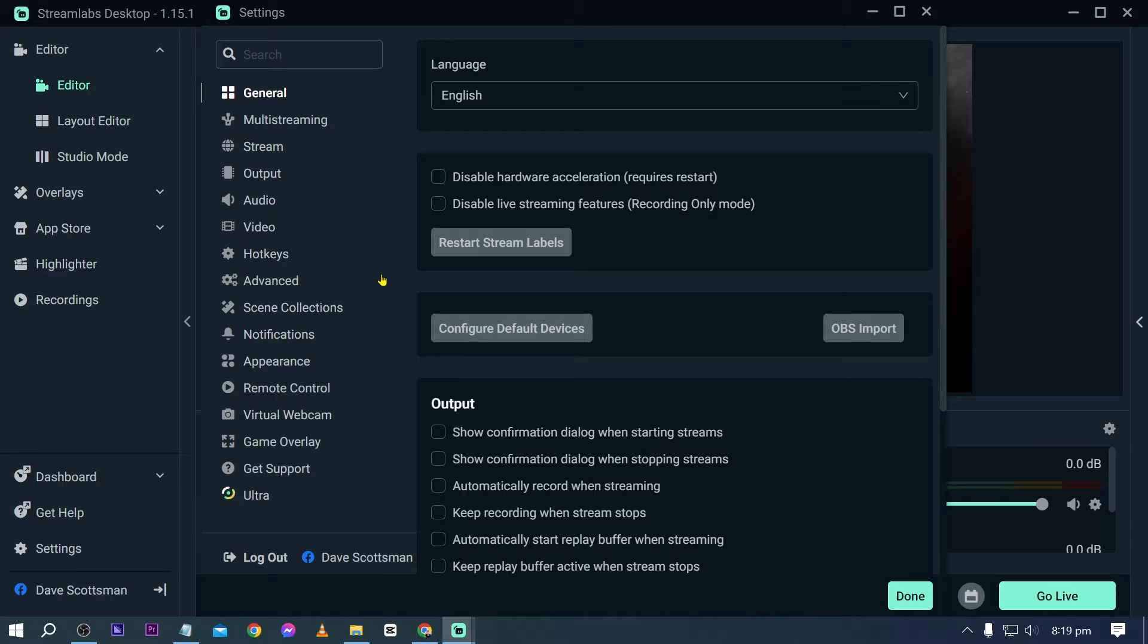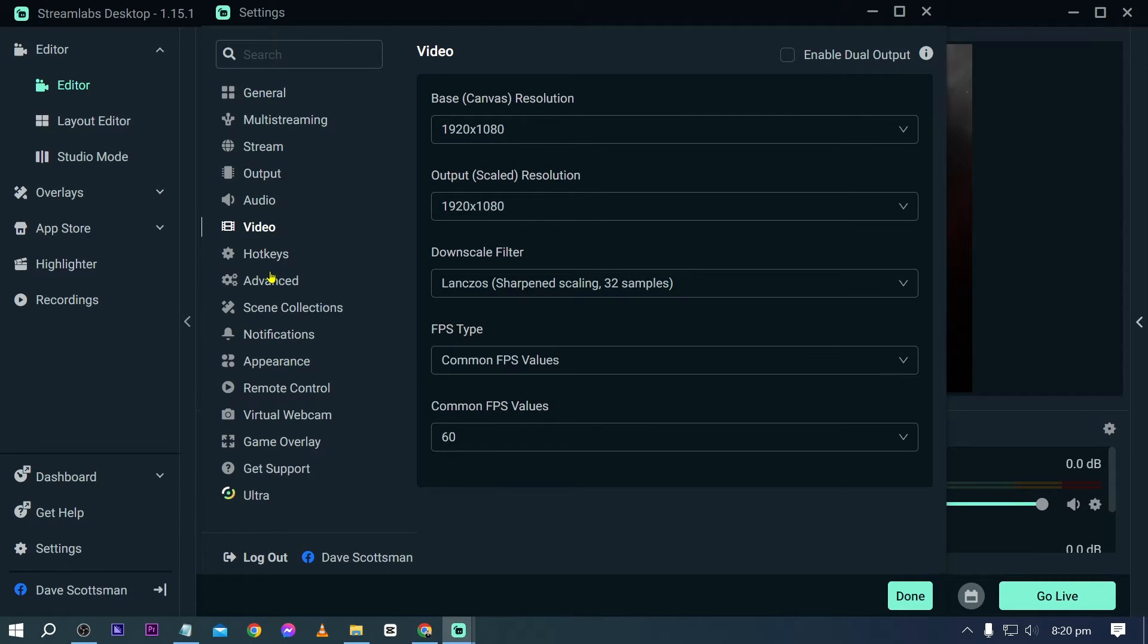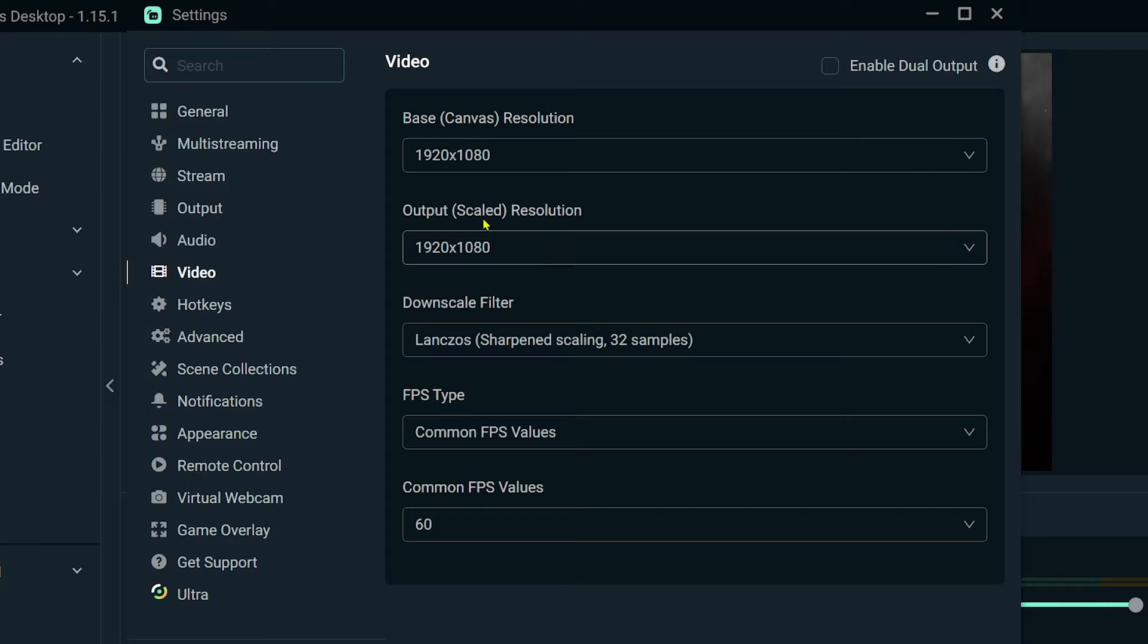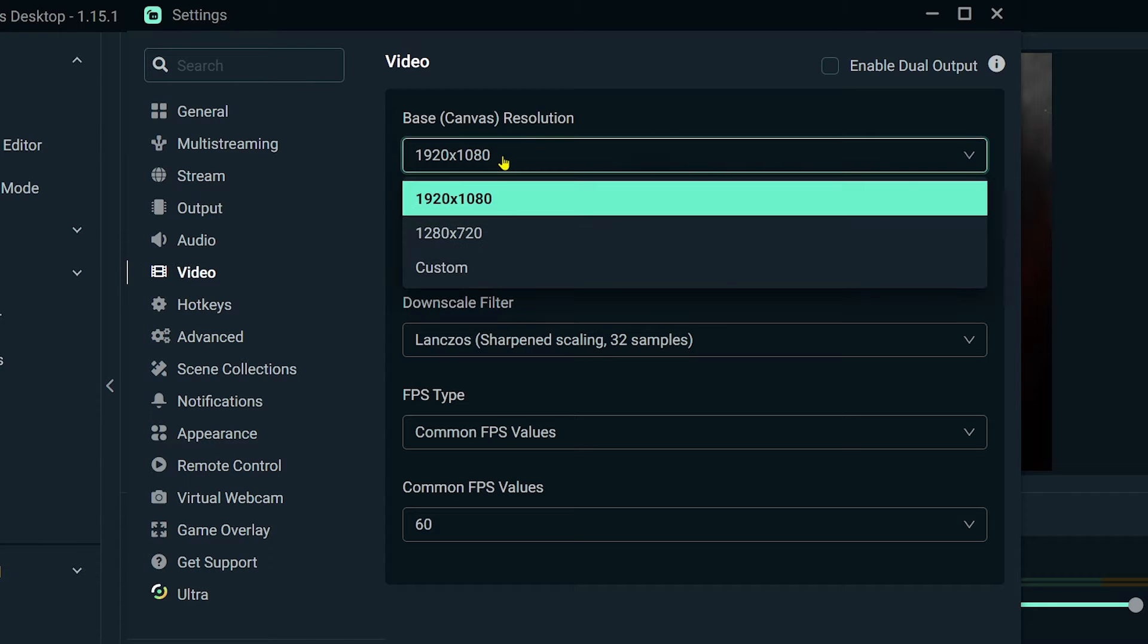That is the lowest possible resolution that you could stream that still has an acceptable quality. Now go ahead and click the Video tab. In here we're going to change our base resolution or canvas resolution. This is 1920 by 1080p. This is your monitor.